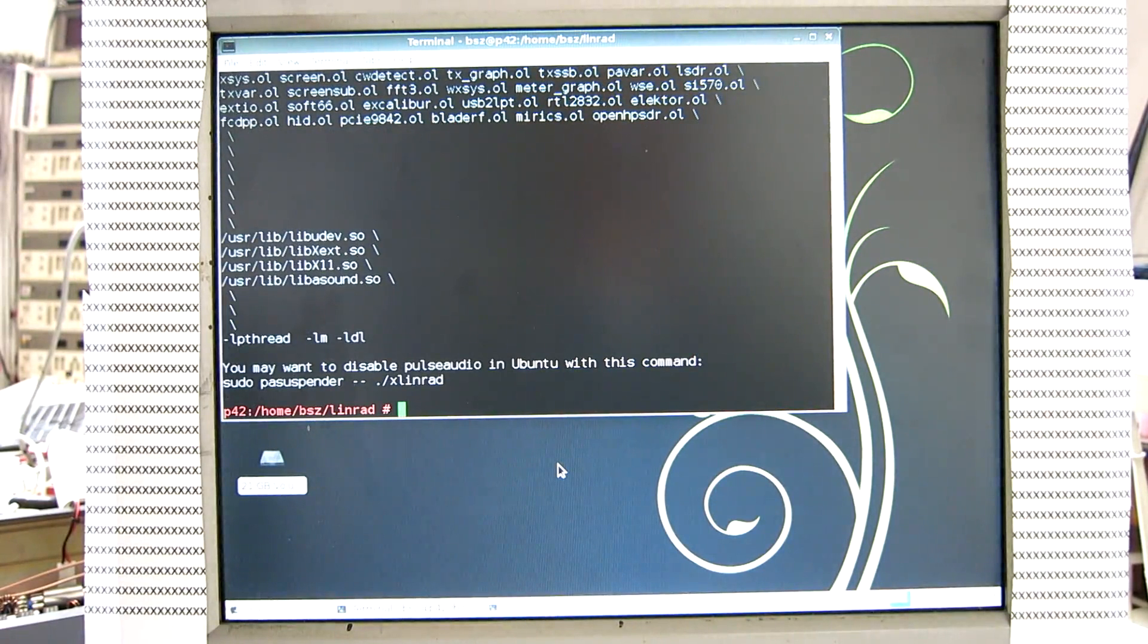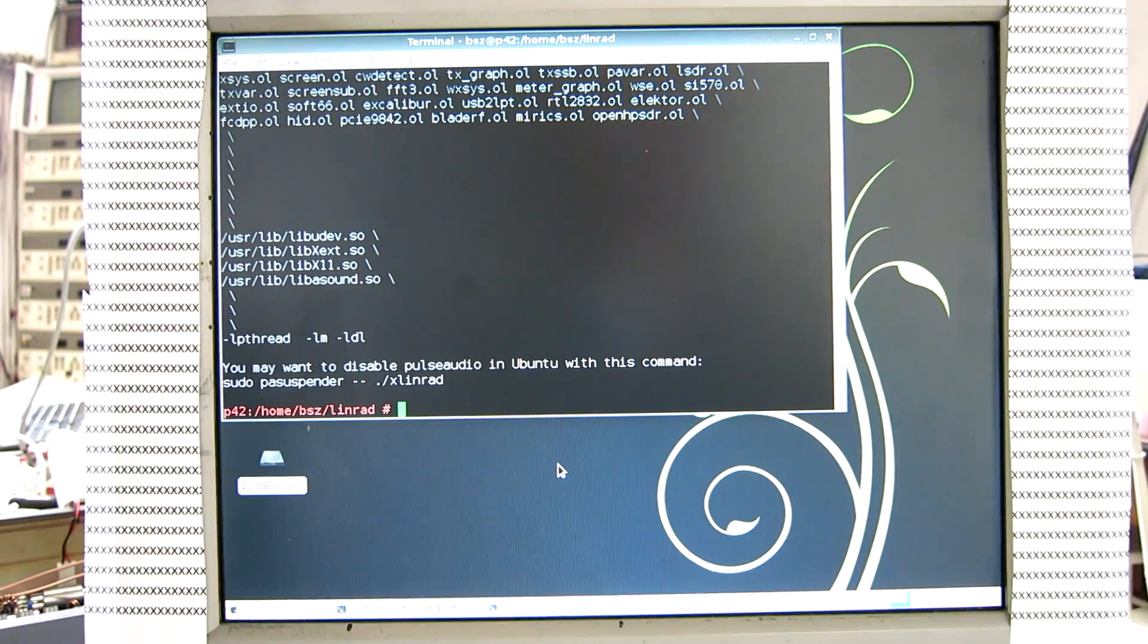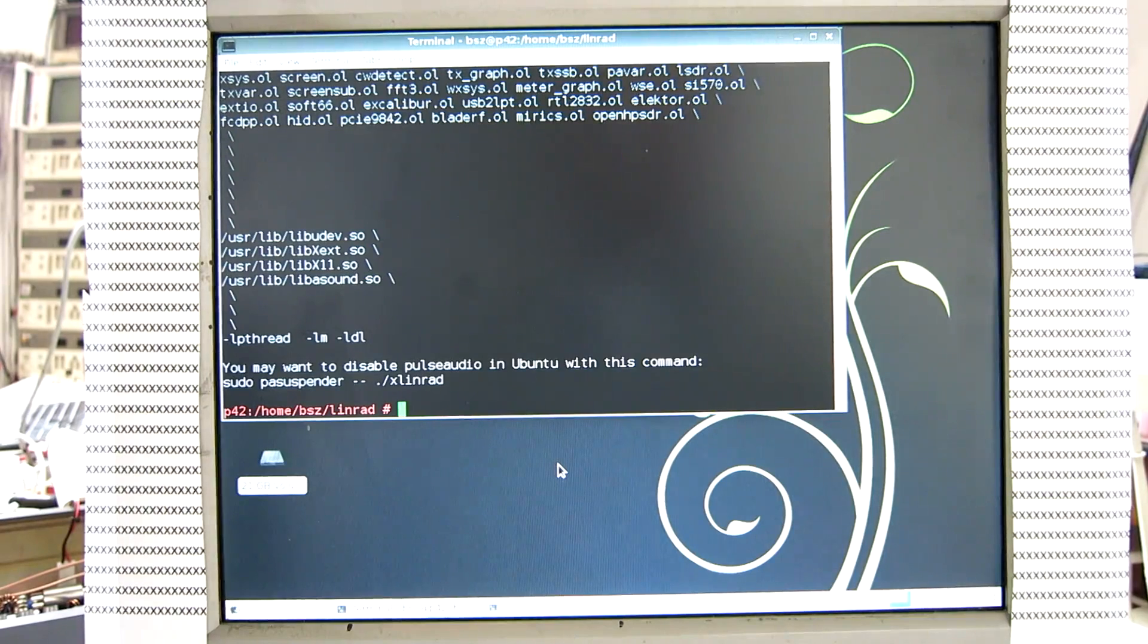So now LINRAD is compiled. Let's start it.